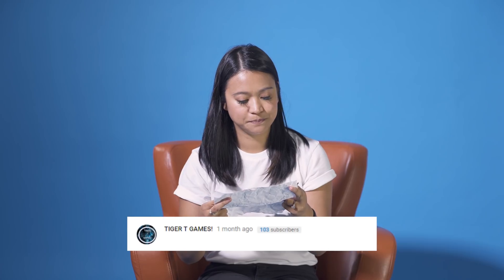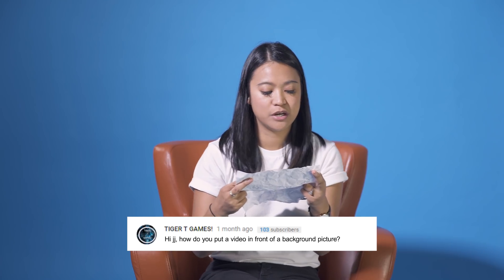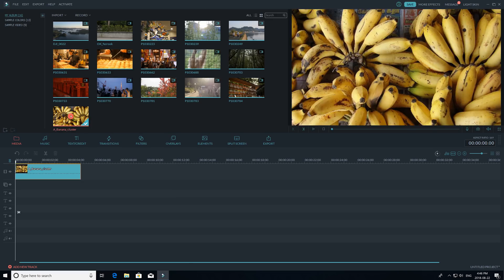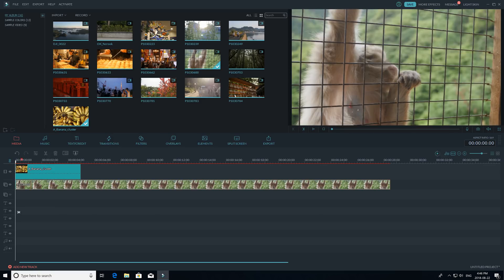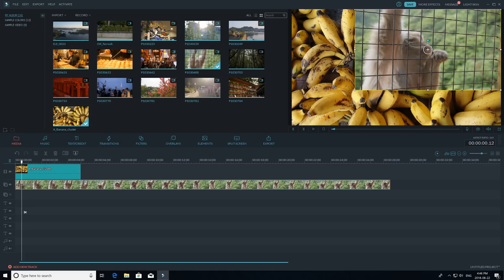From Tiger T Games: how do you put a video in front of a background picture? That's an awesome question and I'm going to show you how to do that right now in Filmora. To add a video in front of a background, you will need to use the main track and also a PIP track. First, add the background picture you want on your main track. Then, add the video that you want to appear in the front to the PIP track. Adjust the video on the PIP track so the background can be seen, and you are done.